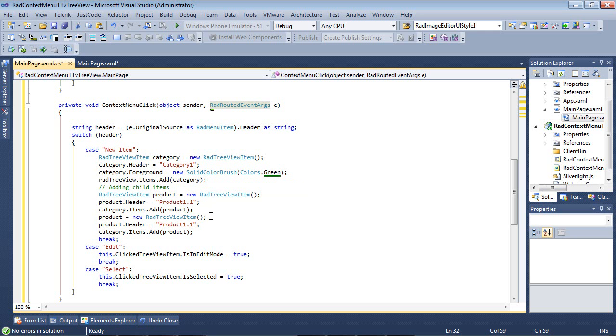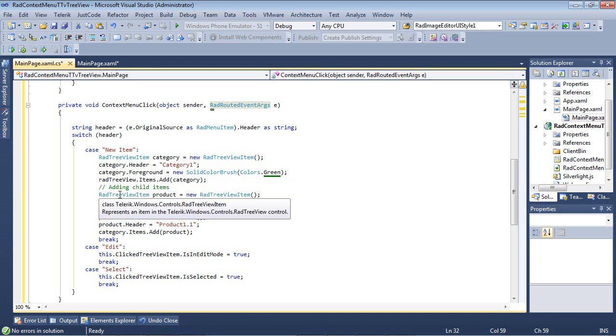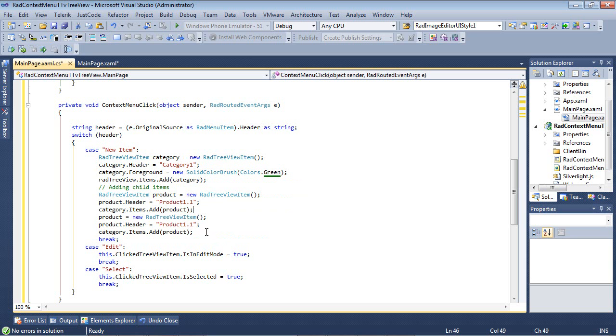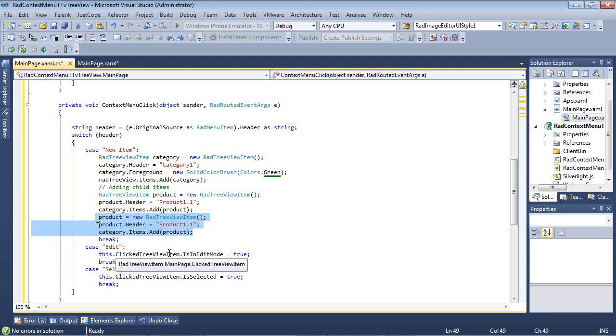And then we're going to add that category to our rad tree view dot items. After that, we're going to go ahead and go to rad tree view item product equals new rad tree view item. And we're going to add in a header and then add that to the categories dot item dot add. And we're going to do the same thing for a second item, which is listed here. And then, of course, we'll break out of the case statement.